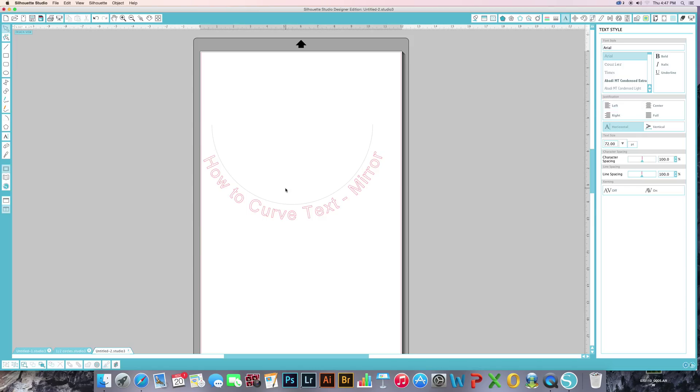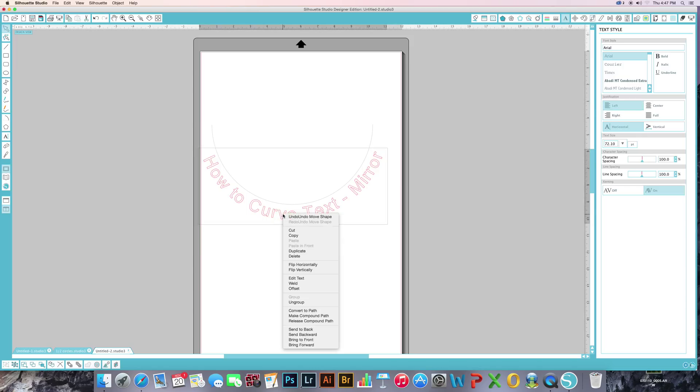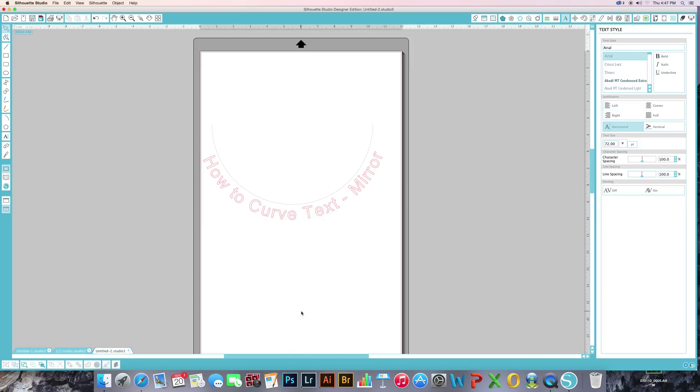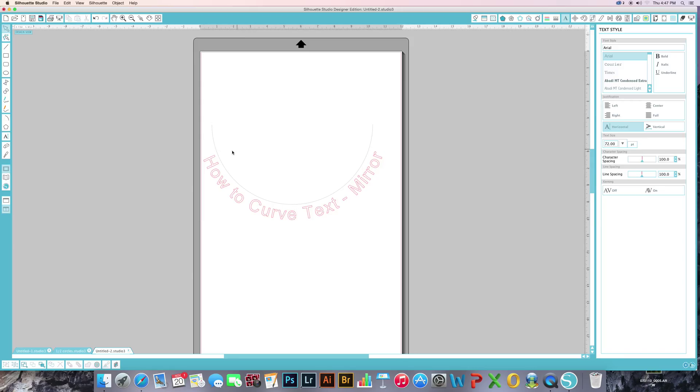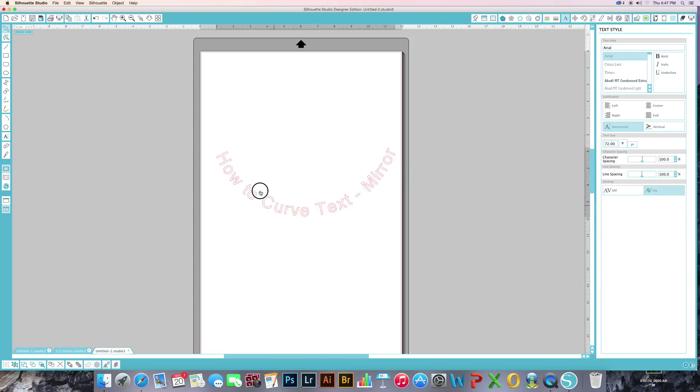You want to grab your text and right-click it, and you want to convert to path. Once you do that, you can then remove your arc and you'll notice that it stays the same.